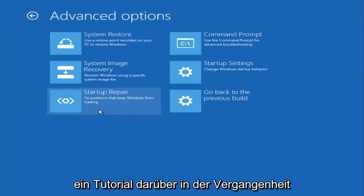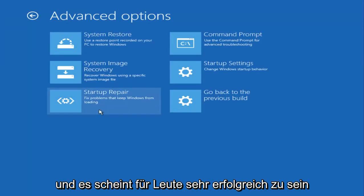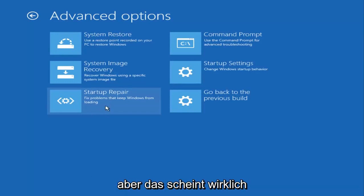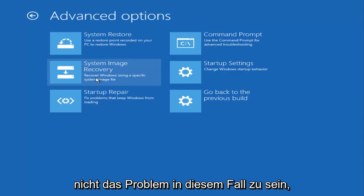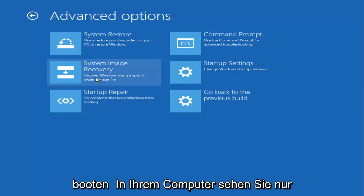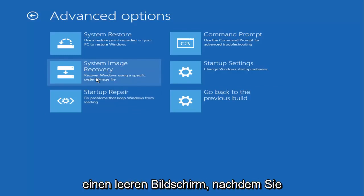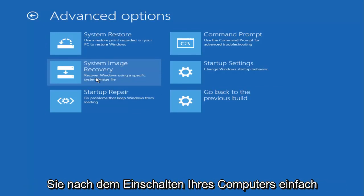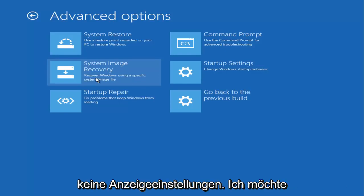So I go back under Advanced Options, we can also go underneath Startup Repair right here as well. I had made a tutorial about that in the past and it seems to be very successful for people if you go underneath Startup Repair as well. But that really doesn't seem to be what the problem is in this case, because it sounds like you are able to boot into your computer - you're just experiencing a blank screen after you log into your account or perhaps once you turn on your computer you just don't have any display settings.